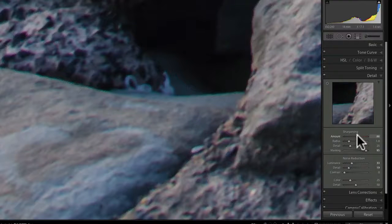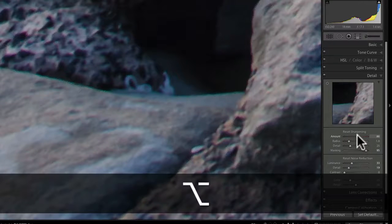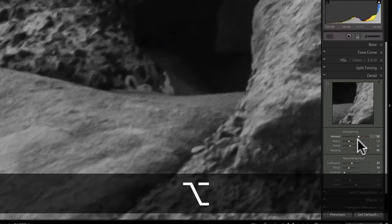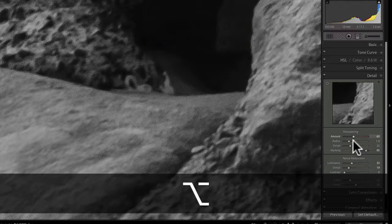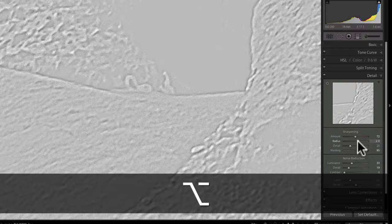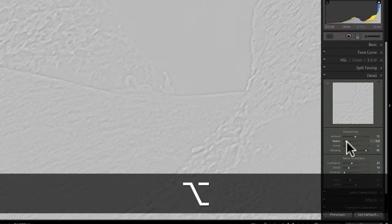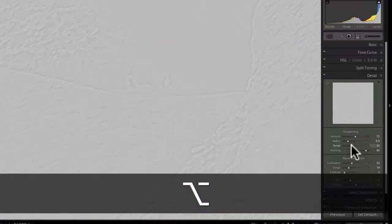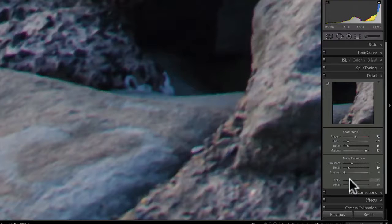Holding the Alt key while adjusting the Amount slider gives you a cleaner black-and-white view — you're not distracted by color. The Radius and Detail sliders work the same way — Alt key gives you a preview so you can see exactly what you're doing with each one.